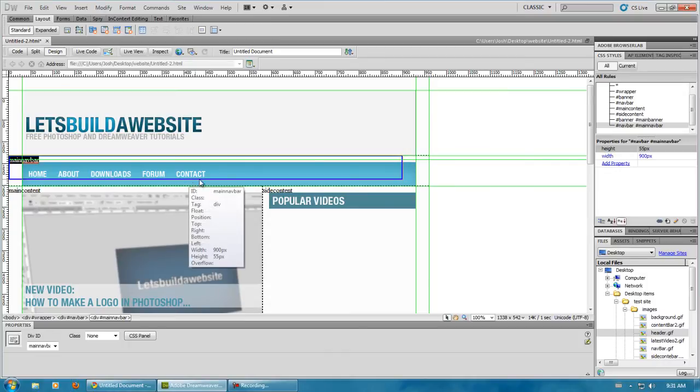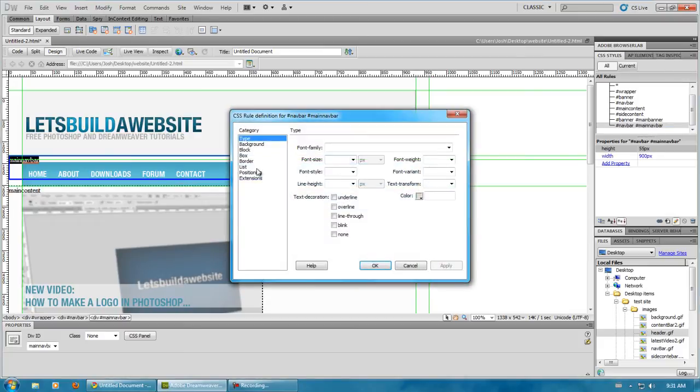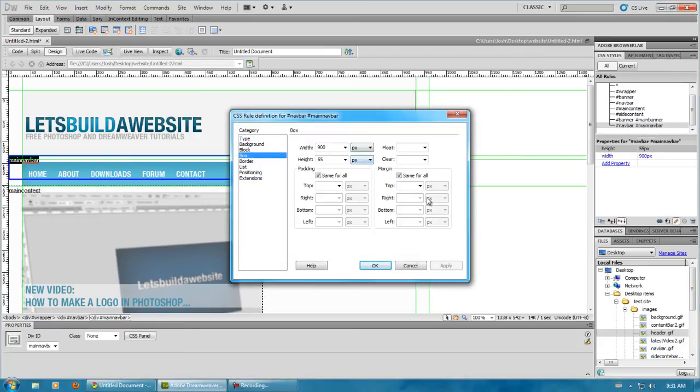Oh, and it looks like I forgot something, which was the margin. Same for all. Top is 15 pixels, 30 pixels, and 30 pixels.